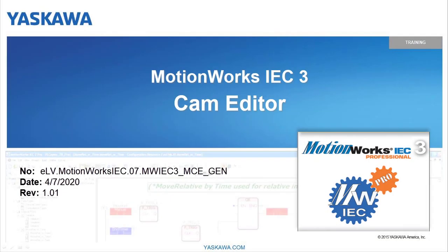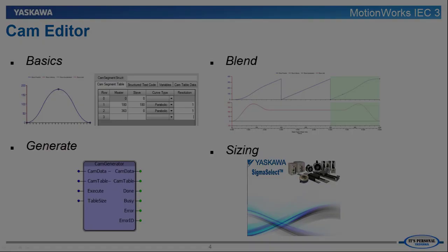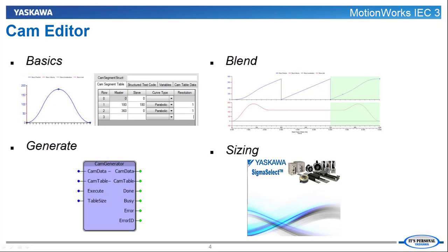Today's topic is going to be an introduction on how to use CamEditor with the CamGenerator function block. Hi, I am Micah Studeman.